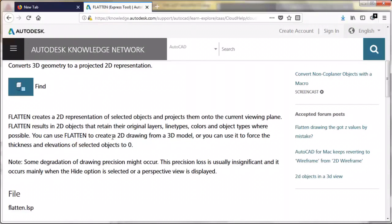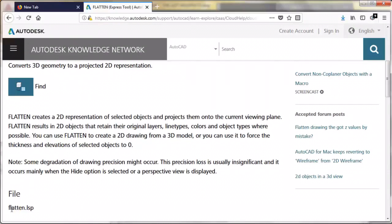So you can use flatten to create a 2D drawing from a 3D model, or you can use it to force the thickness and elevation of selected objects. So basically this simple command is a powerful command that we're not actually using much. And if you can see here, this is even a LISP routine, so flatten is a LISP routine.